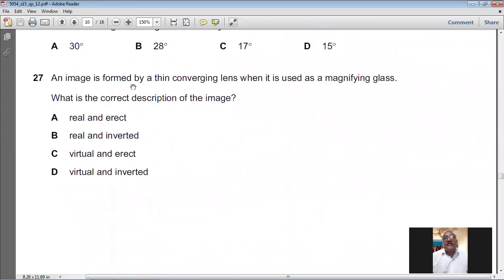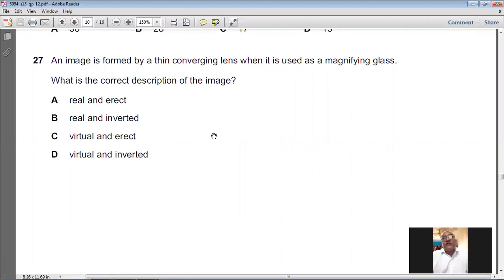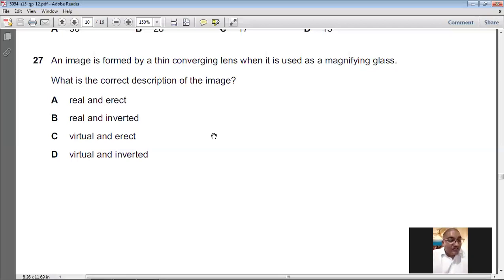Question number twenty-seven: a thin converging lens is used as a magnifying glass. The image formed is virtual, magnified, and upright (erect). Option C gives the correct description. For question number twenty-seven, C is the answer.